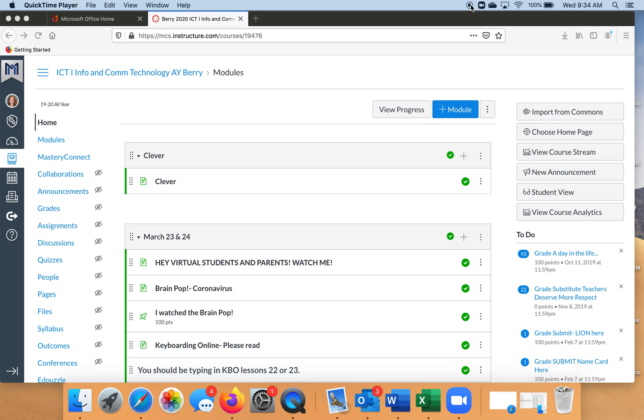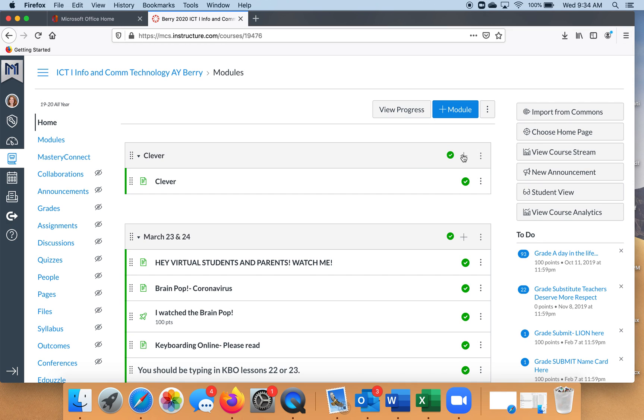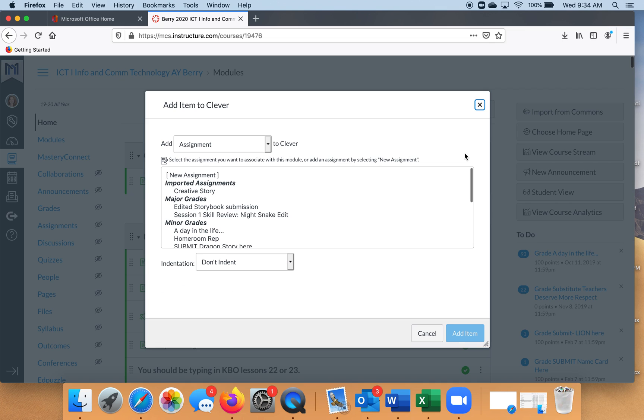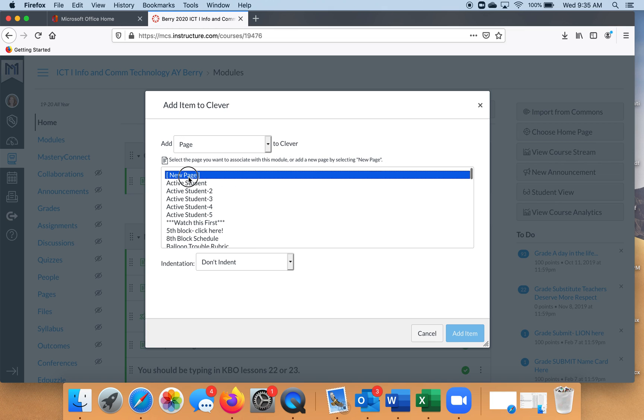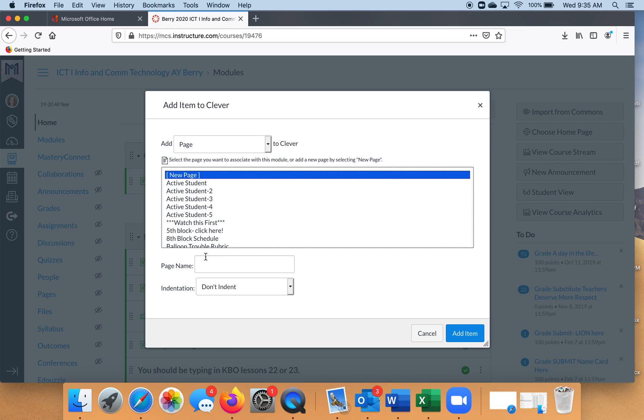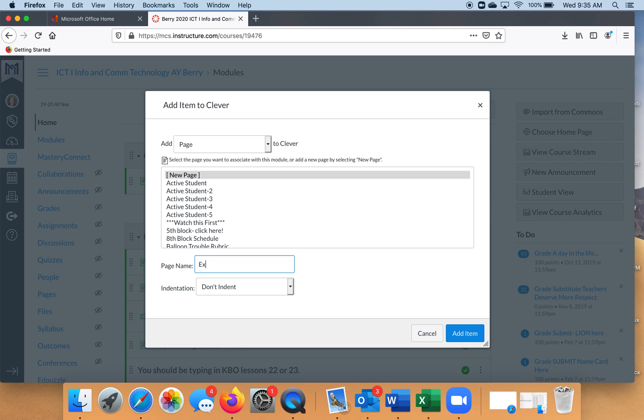You're going to start out on your modules page like you normally would, and then you're going to start a page or you may already have a page ready. I'm going to start out with a blank page. So I'm in this Clever module, I'm just going to roll with that. Let's start a blank page and I'm going to name this page 'Example' because that's what I'm doing here for you.